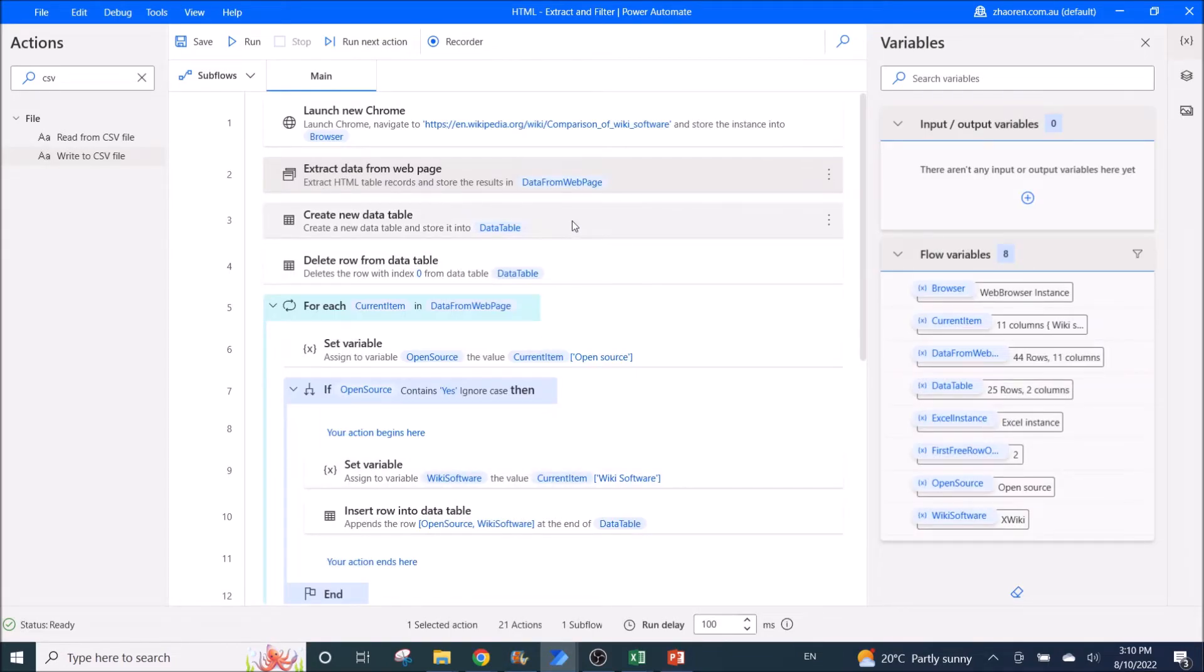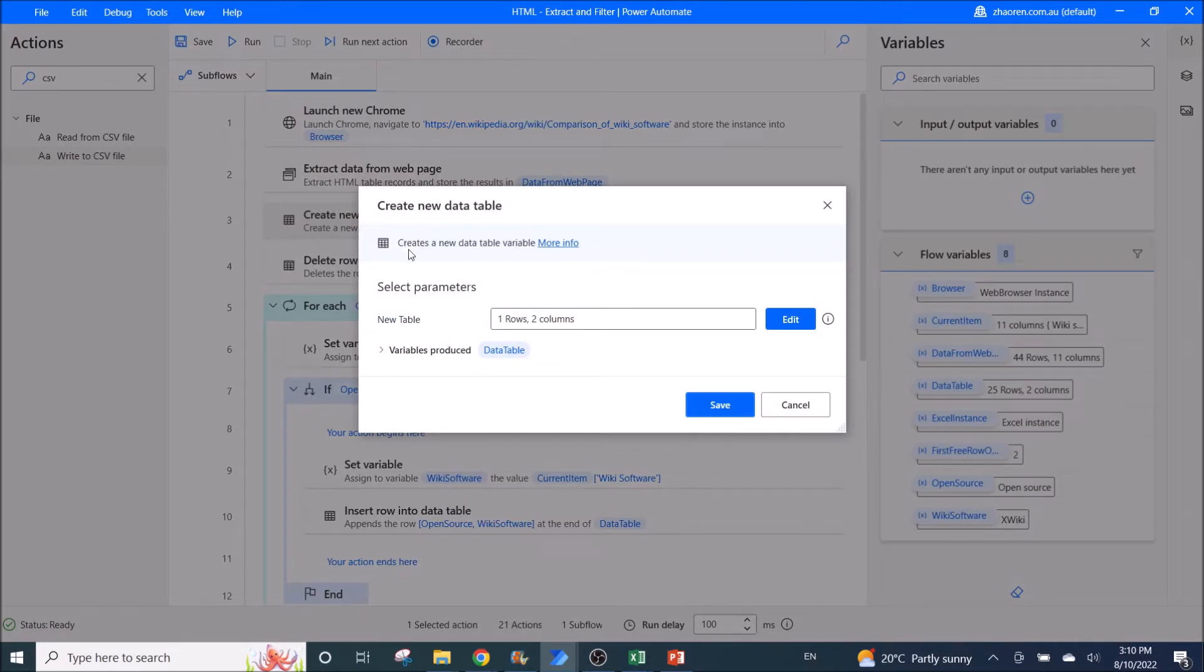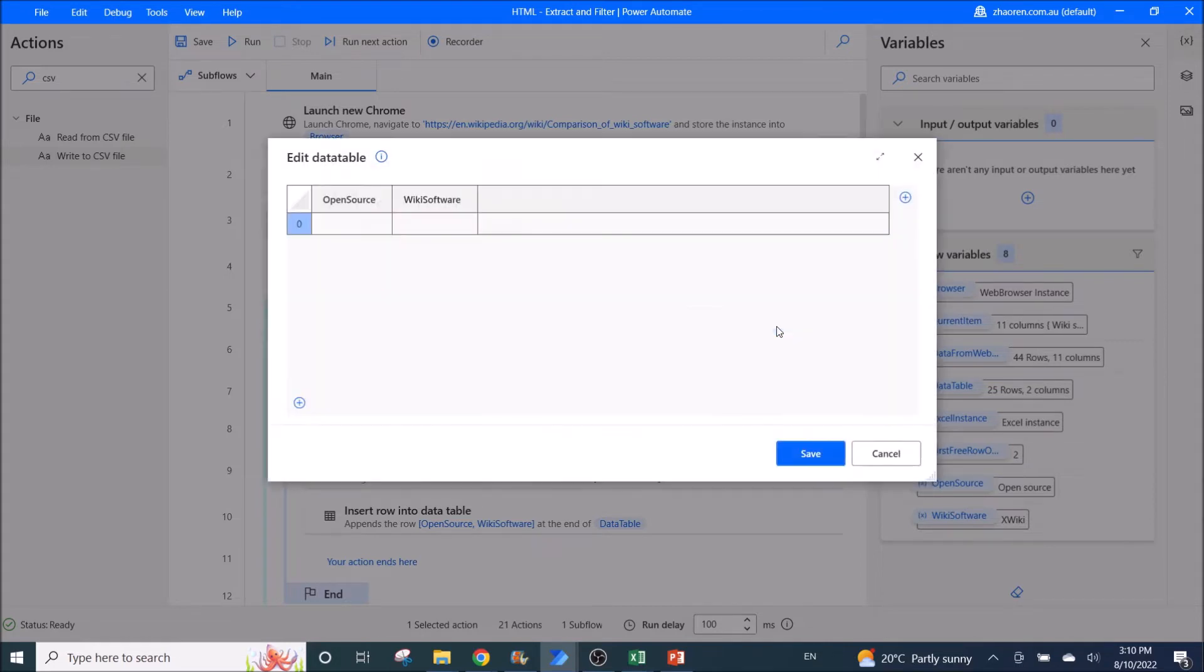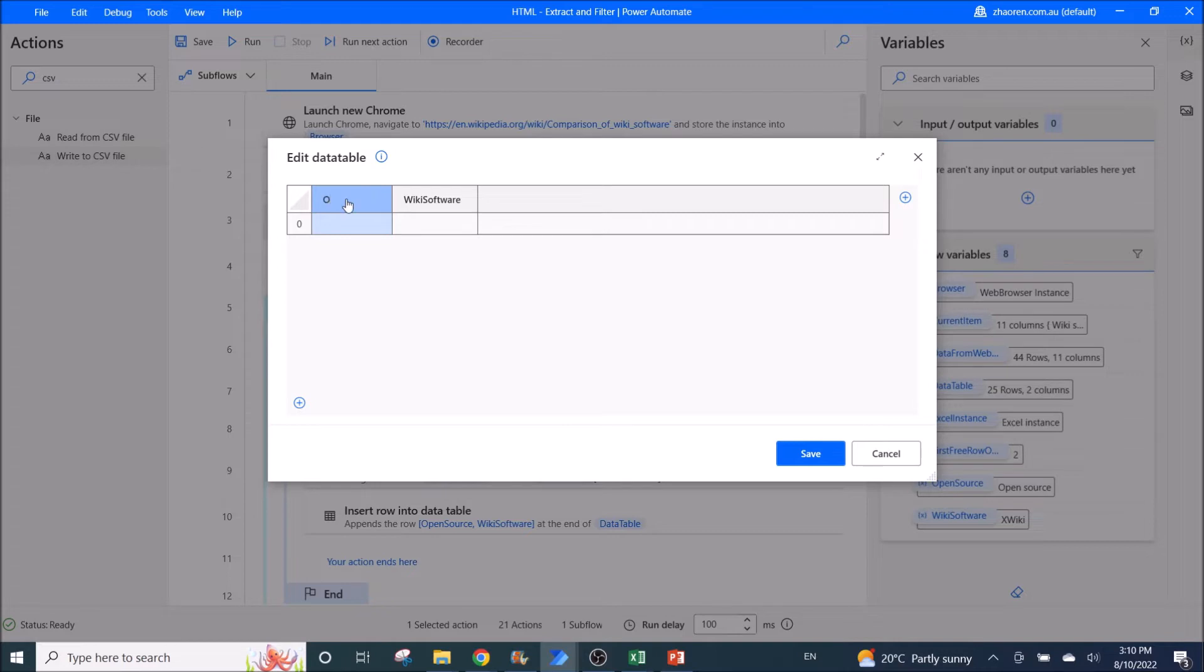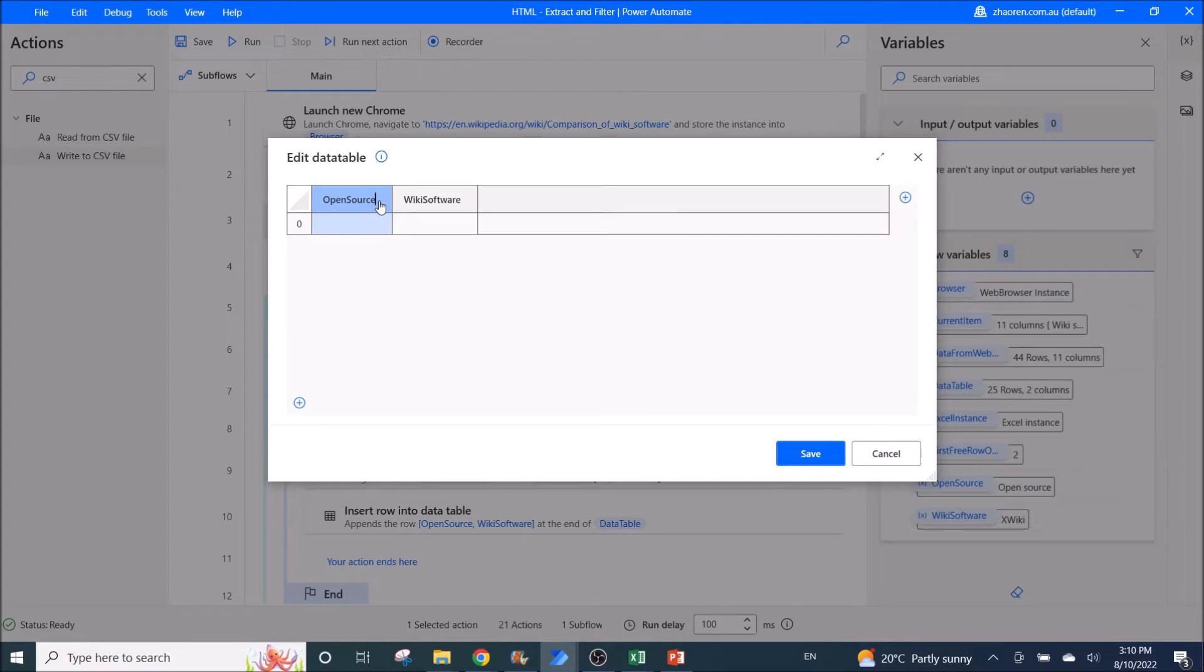Then what you do is create a new data table. So new table would be one row and two columns. So you go to edit. So you just put in the columns that you want to extract out from the HTML table. So for this instance is open source for me and then wiki software. So what you do is you just double click and then you just type in the column name.